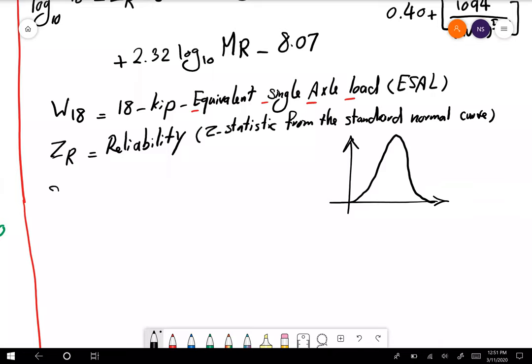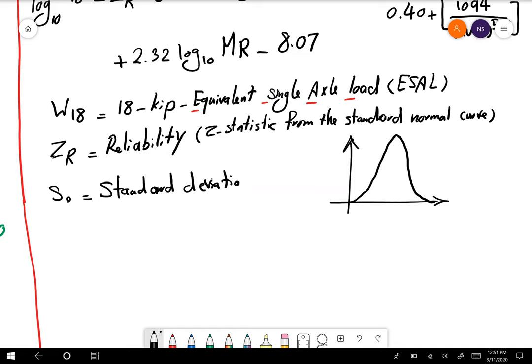The standard normal curve — if you have a normal distribution, you should be able to read the Z value from a table based on the statistical calculations of the reliability. Then we have S-naught, which is the standard deviation, and this is the standard deviation of our traffic load.